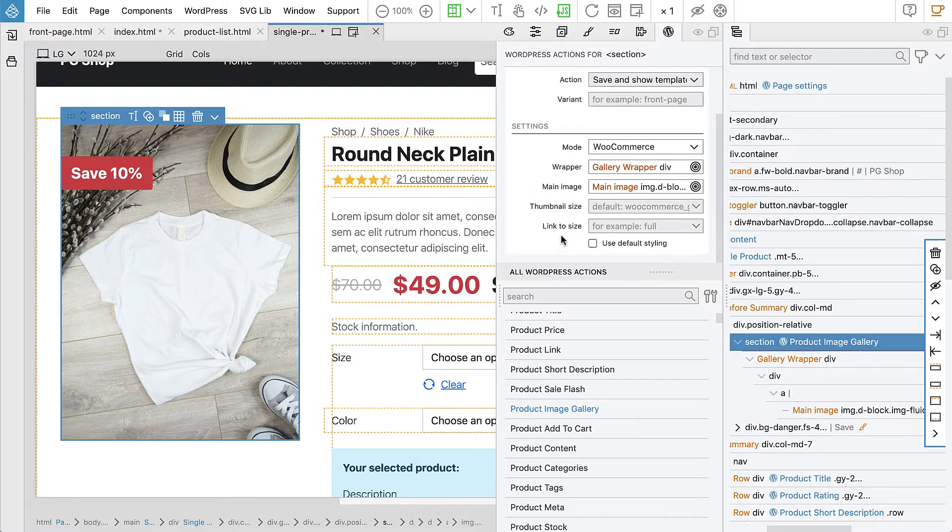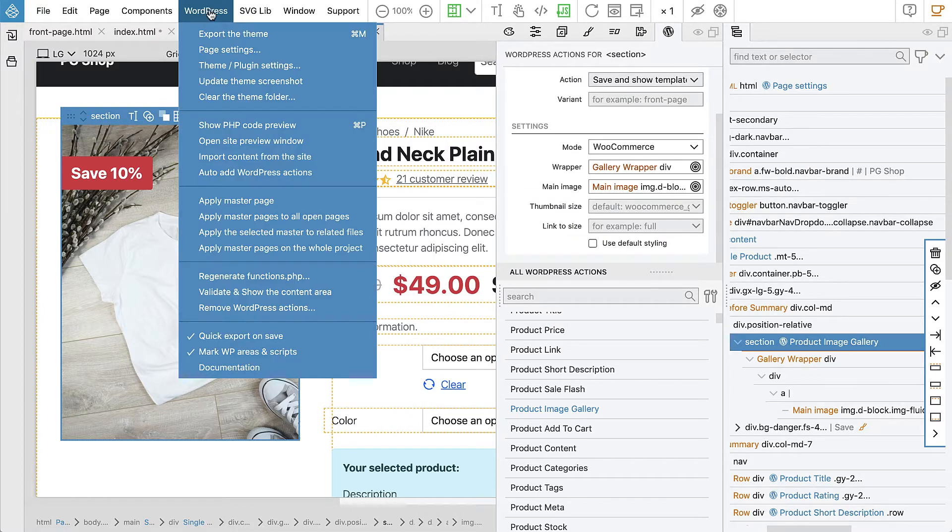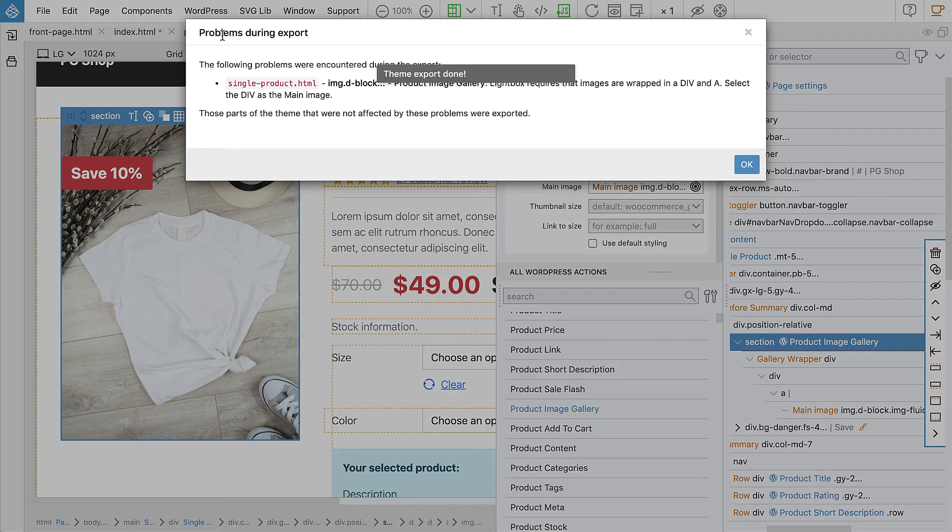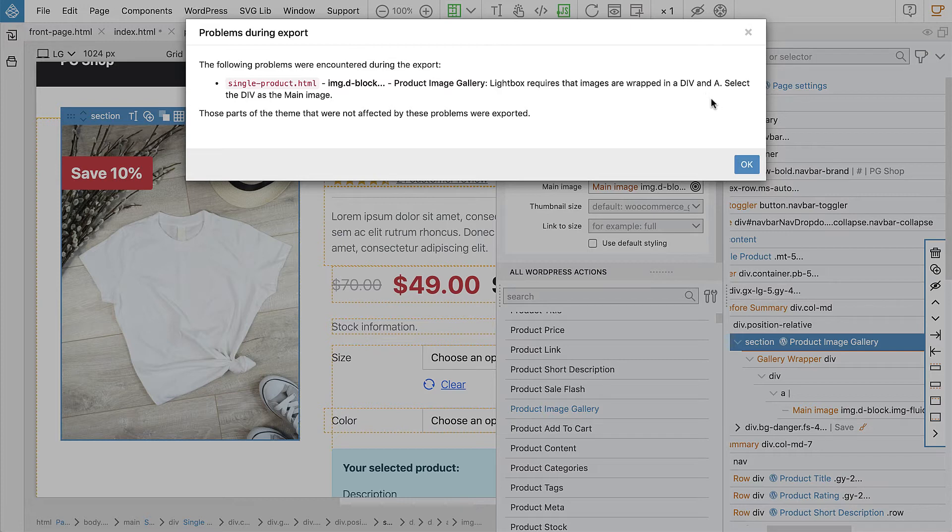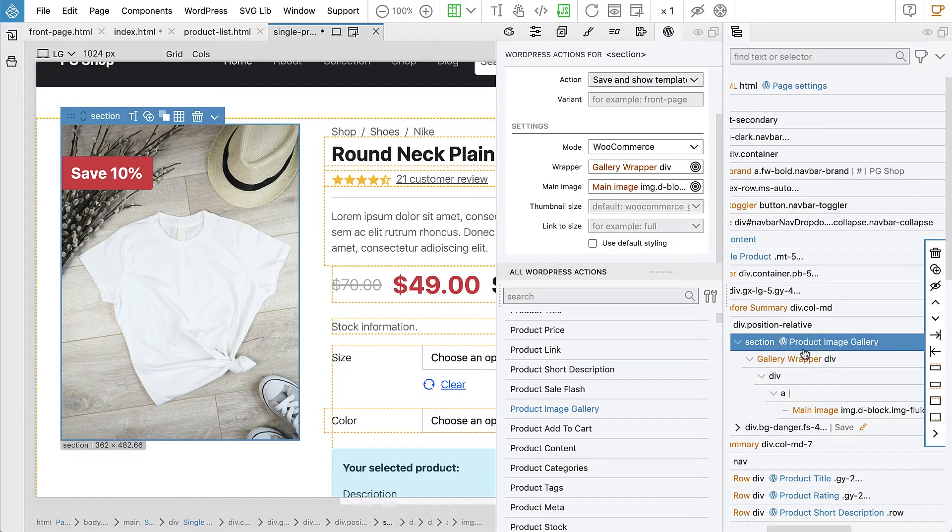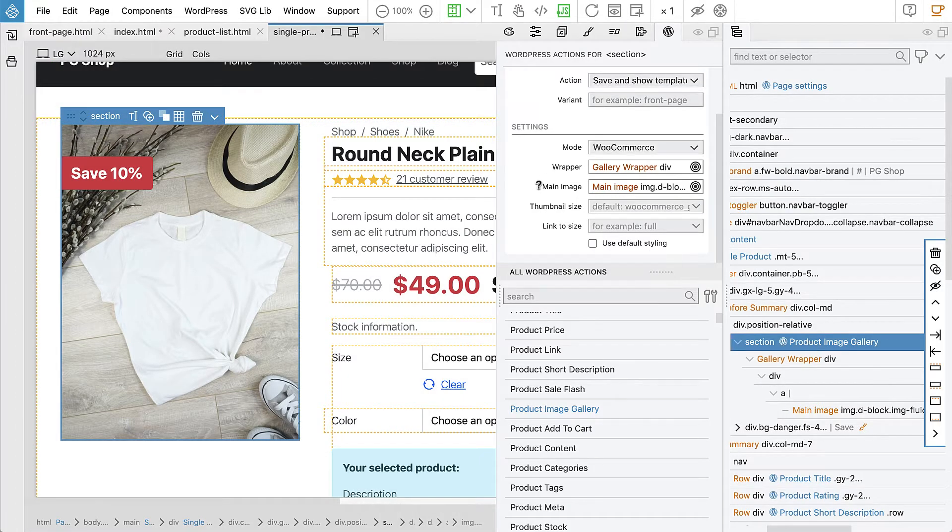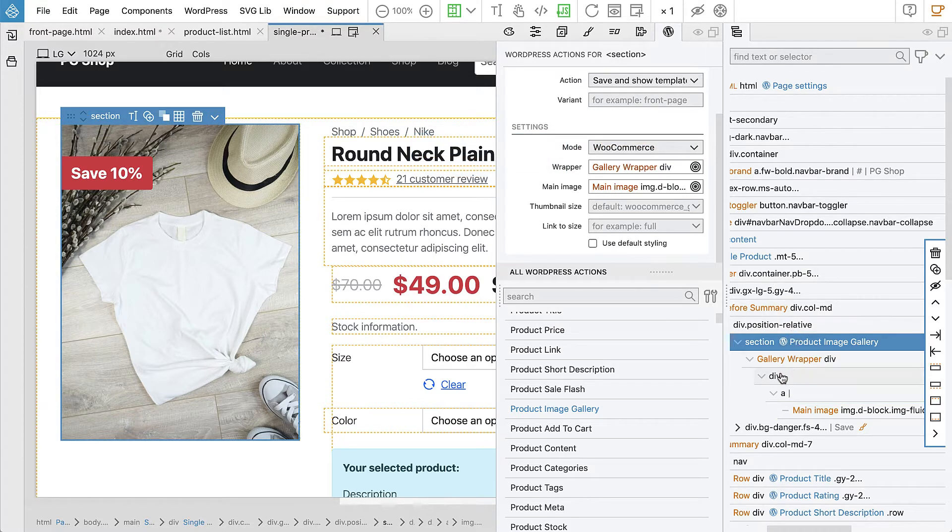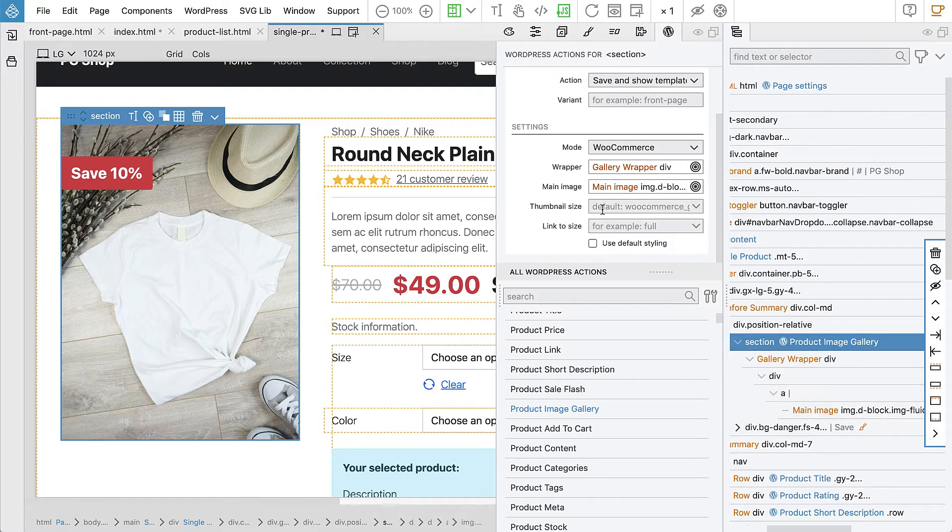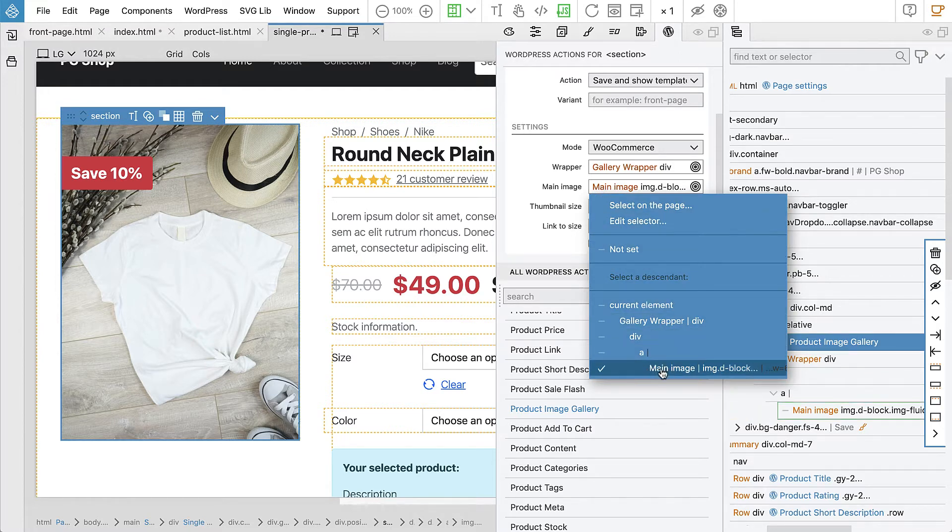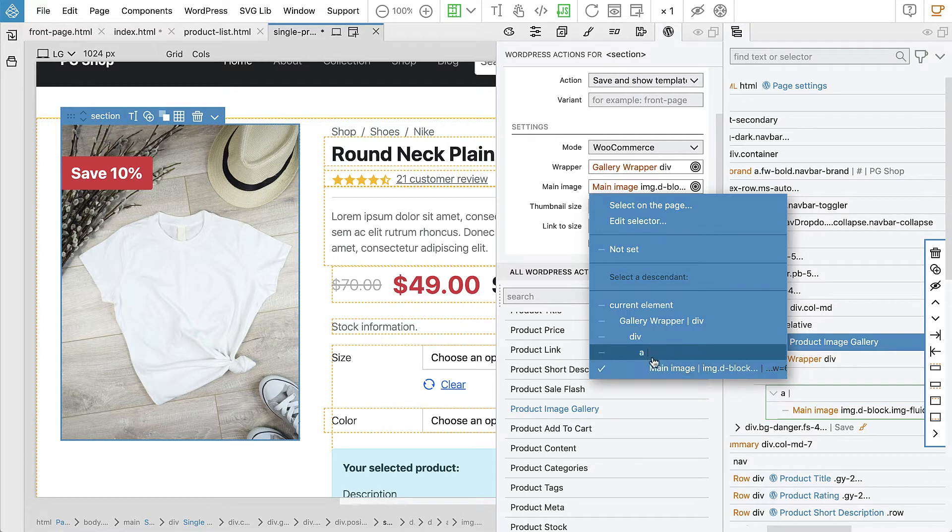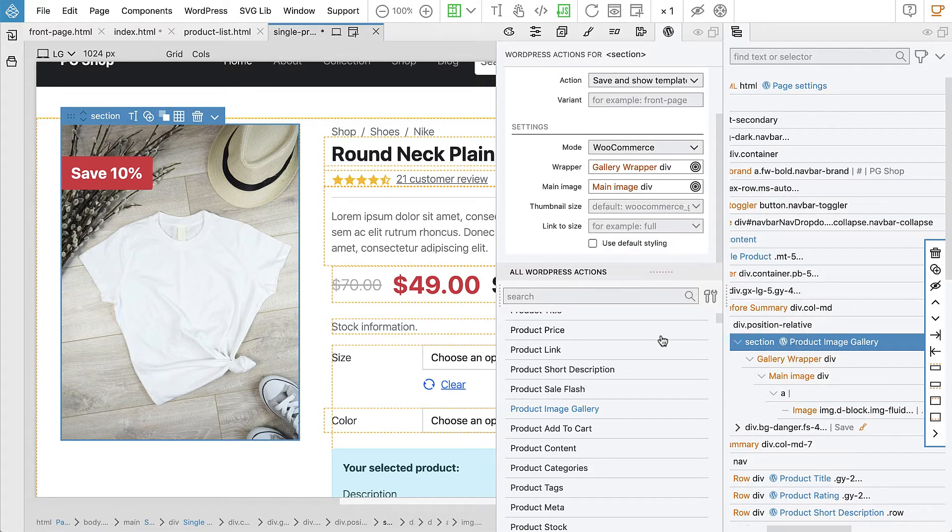Let's try to export it. Okay, we got an error. Product image gallery lightbox requires that images are wrapped in a div and an a tag. Select the div as the main image. So instead of selecting the image directly, we should select the div that is wrapping the a tag that is wrapping the image. Let's try that. Instead of selecting the image itself, we select the div wrapper of the image.